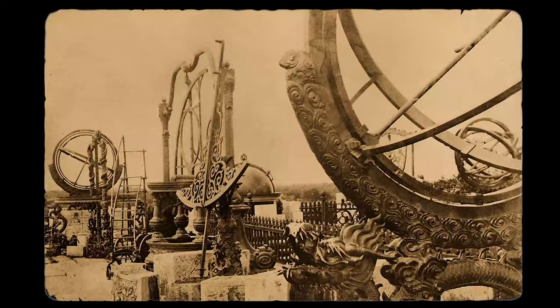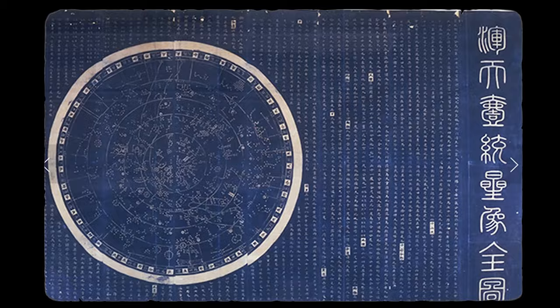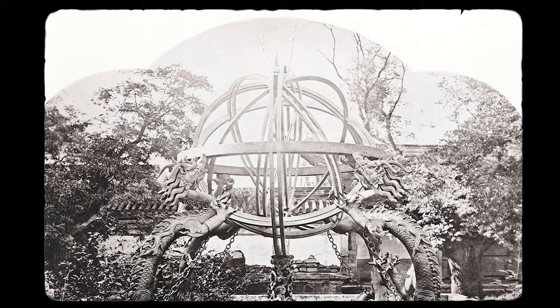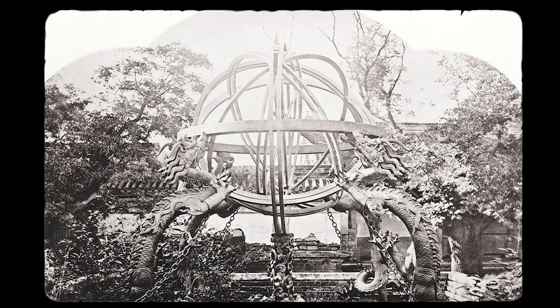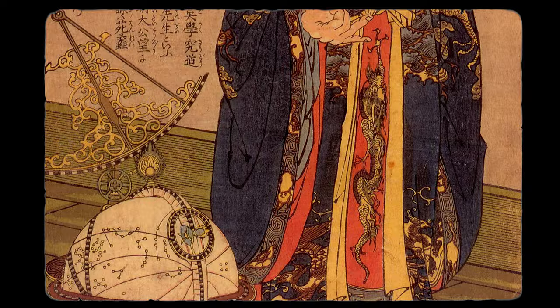In Asia, Chinese astronomers meticulously recorded comets, novae, and eclipses, believing them to be omens of significant events. Their meticulous observations helped establish the world's oldest continuous astronomical record and contributed to advances in mathematics and navigation.